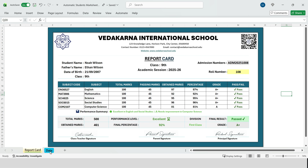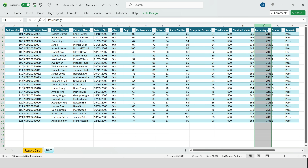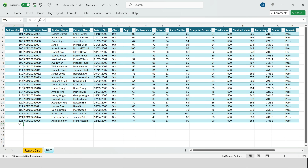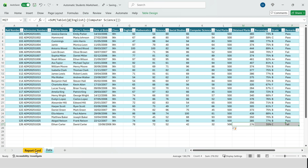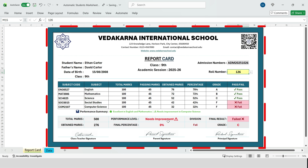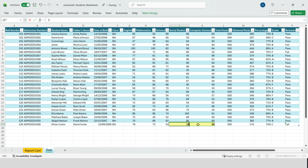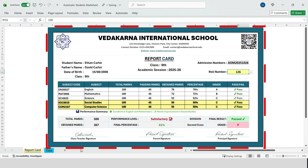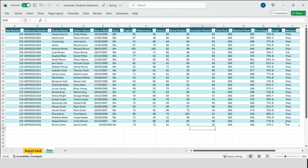Now let me show you the backend data sheet where all this logic comes from. This is where teachers or admin staff enter marks and the entire report card updates automatically. Teachers only need to enter marks — everything else is automatic. Roll number selection: Excel finds the matching student, pulls all subject marks automatically, updates the final result. Change marks in the backend, switch to the report card, and see the instant update. No manual editing, no copy-paste, no recalculation. This is the real power of Excel automation.